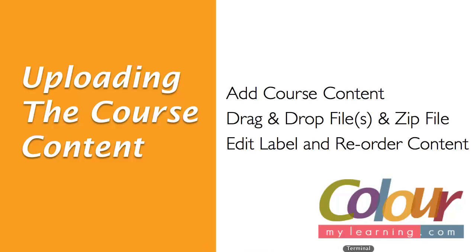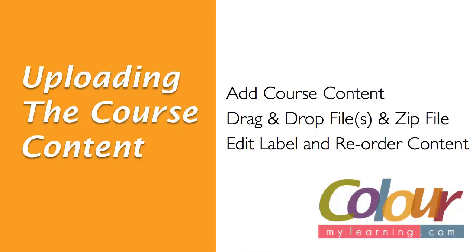Now that's all for this video. Just to recap quickly, we've looked at how to add course content by drag and drop, either a single file or multiple files and how to upload zip files with tips on how to create zip files in Mac and how to create zip files in Windows. And then lastly we looked at how to edit the labels when you uploaded the documents or the folder and how to reorder the content within the course area itself.